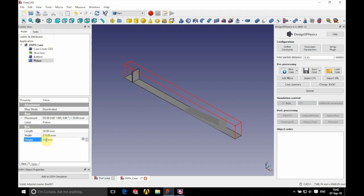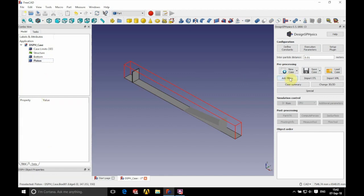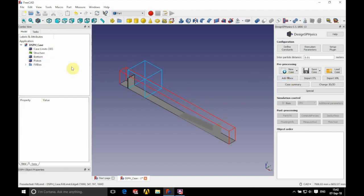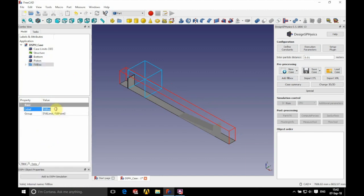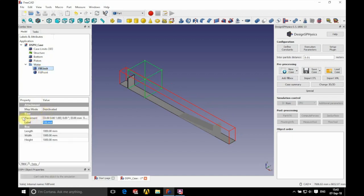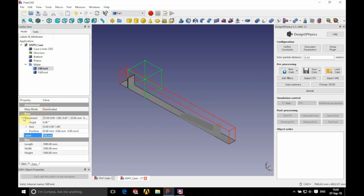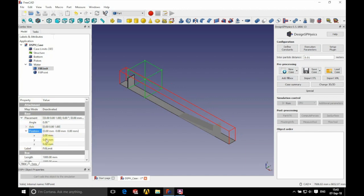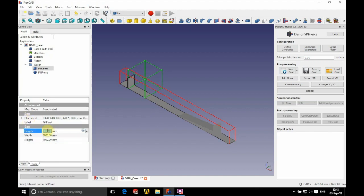We're going to add a fill box on the right hand side. There are two parts to our fill box — we're going to name it 'water'. For the fill limit, we're going to position this at zero, zero, zero, zero, and give it a length of 6,000 millimeters and a width of 370 millimeters.